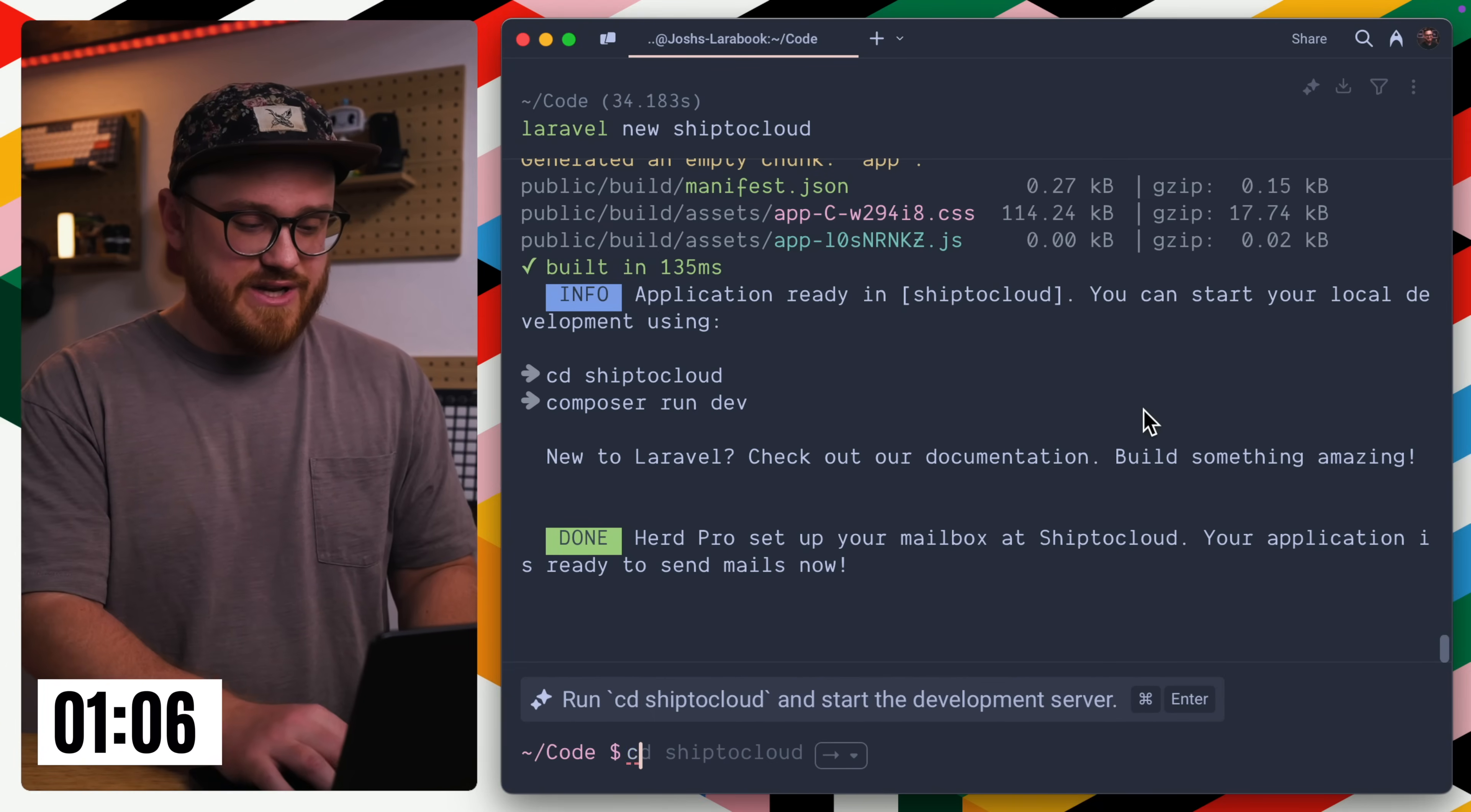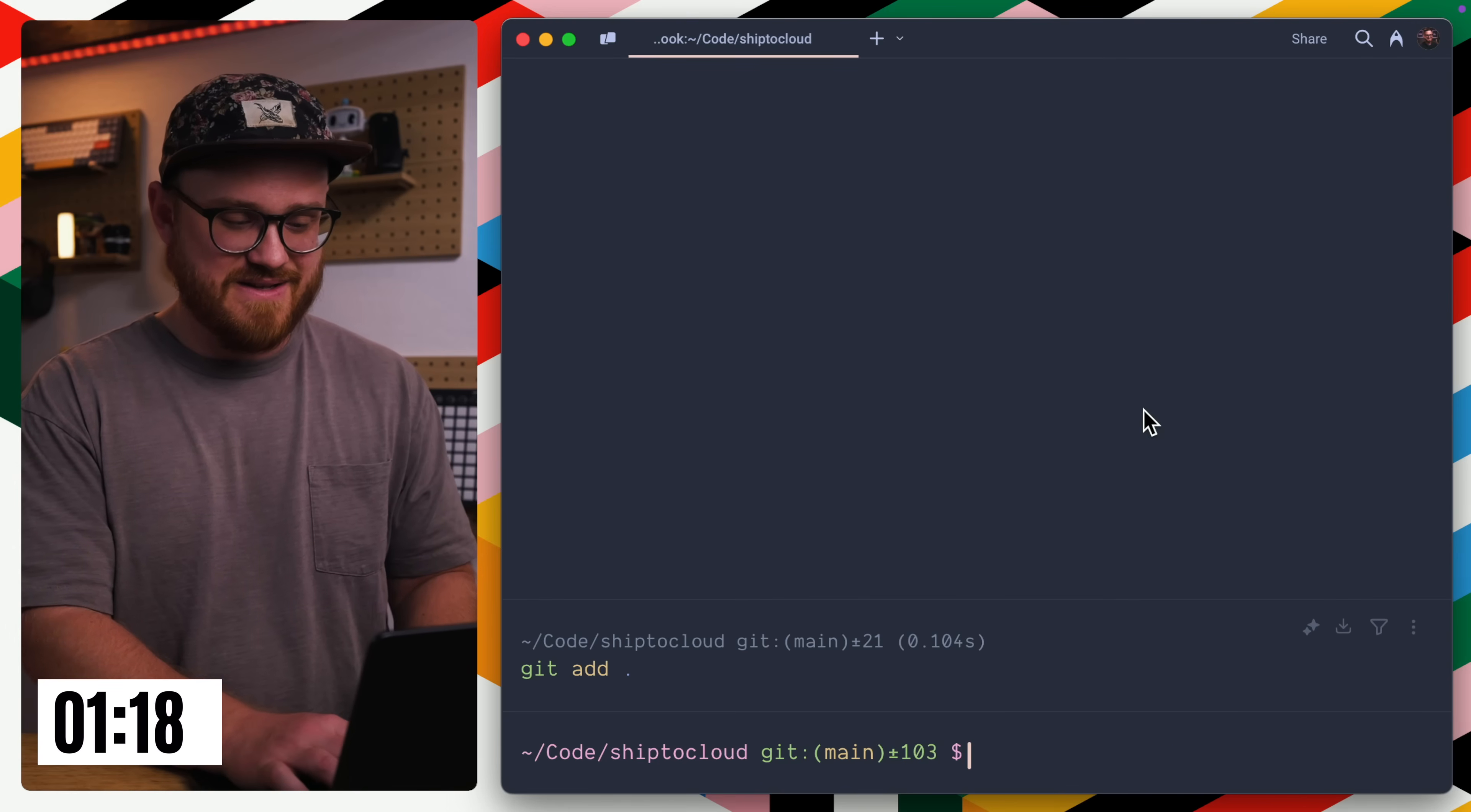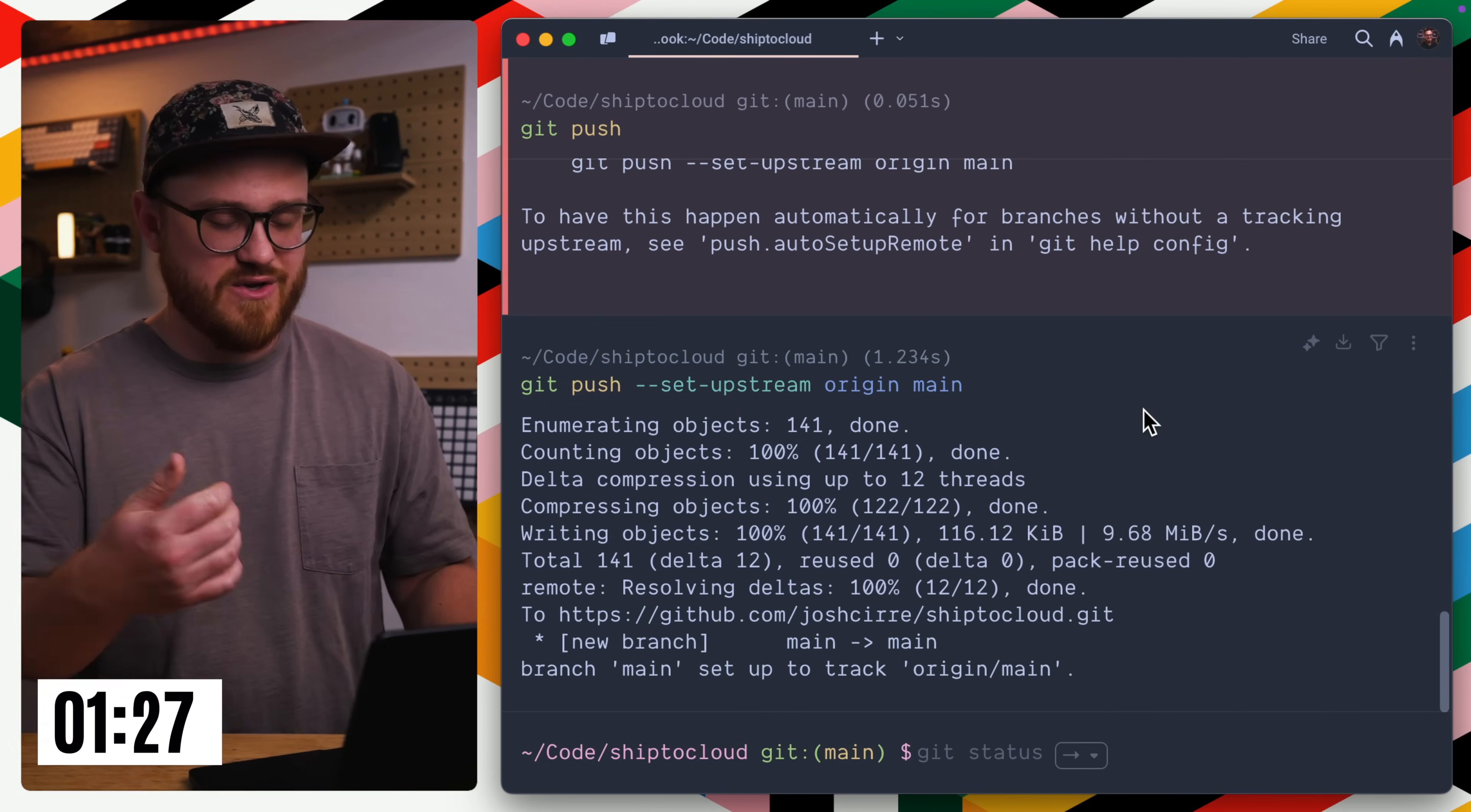So we can CD into ship to cloud. I can say git init. And then I'm just going to add this all. And before I push, I need to make sure I add everything. Make a new commit. Say this is initial commits. And now we'll push and be good to go.